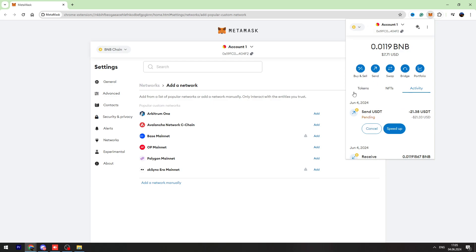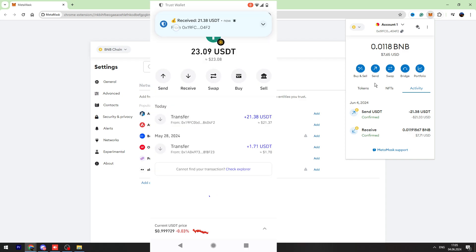I will refresh my Trust Wallet in a few minutes and I will show you the confirmation. So as you can see guys, in just a few seconds I received my USDT on my Trust Wallet.